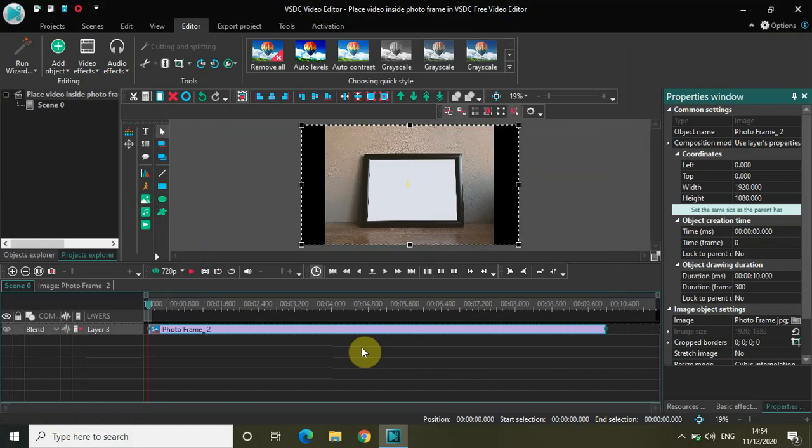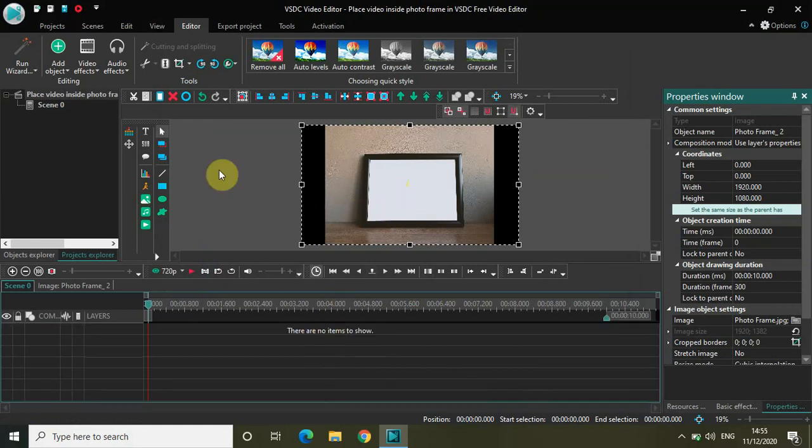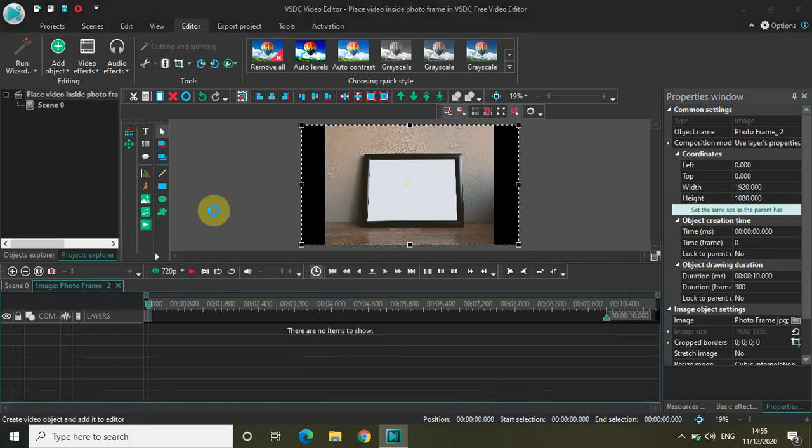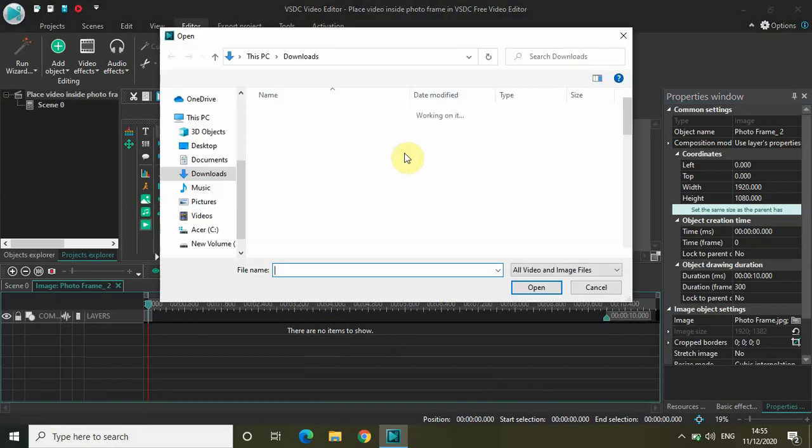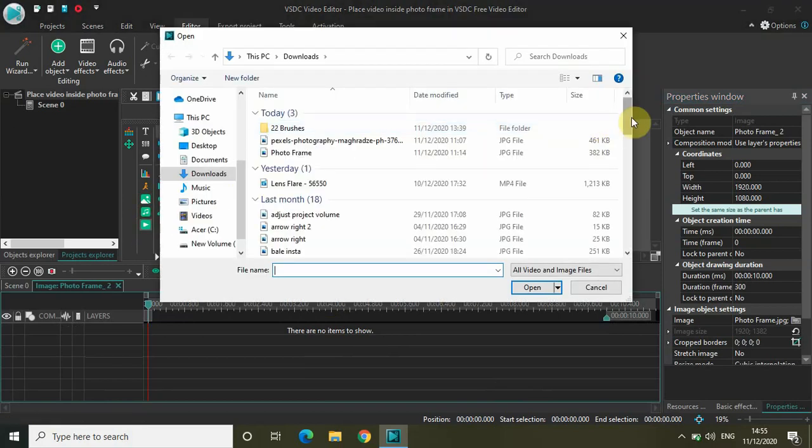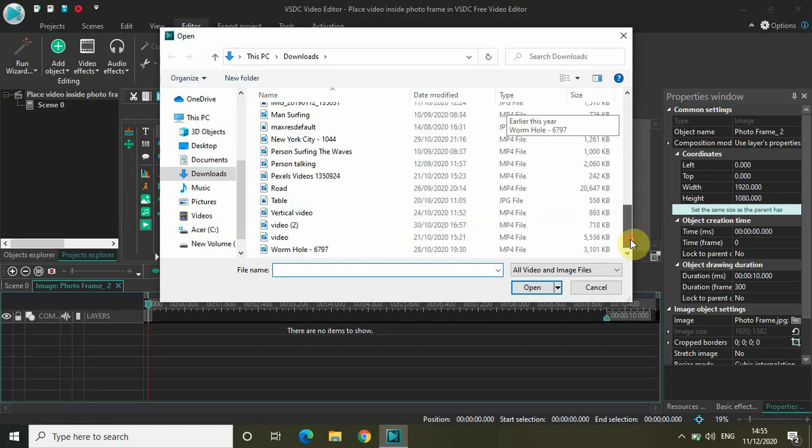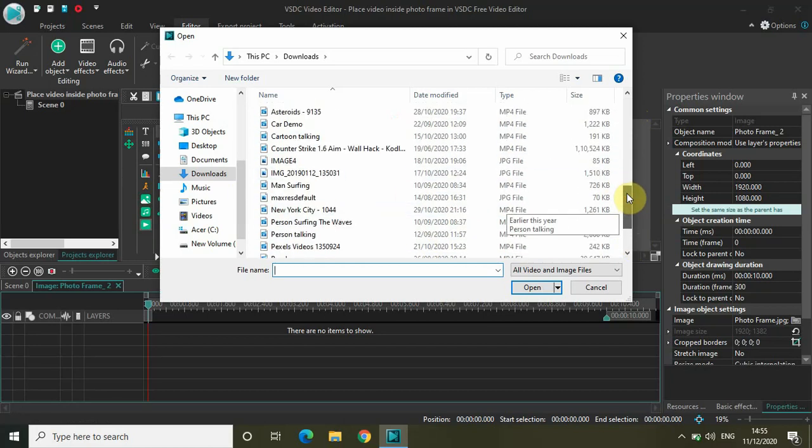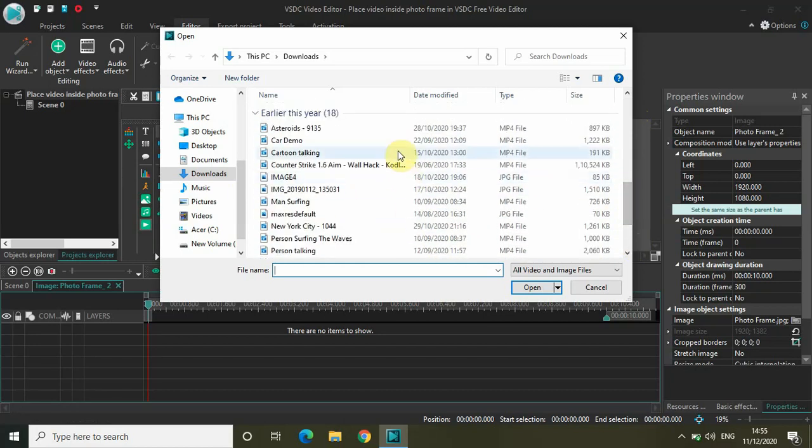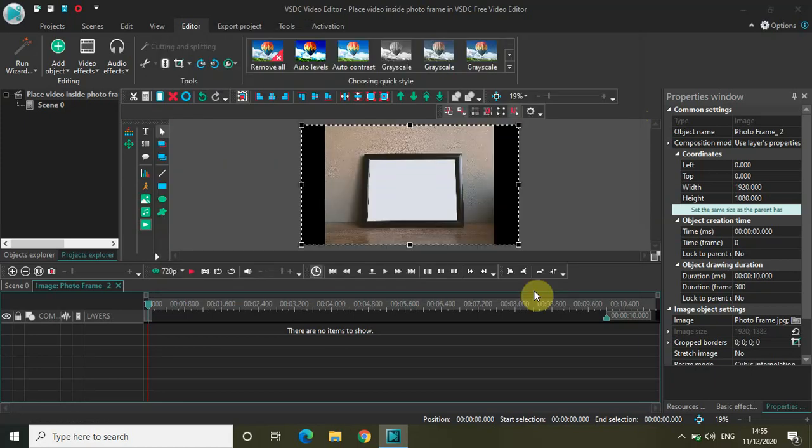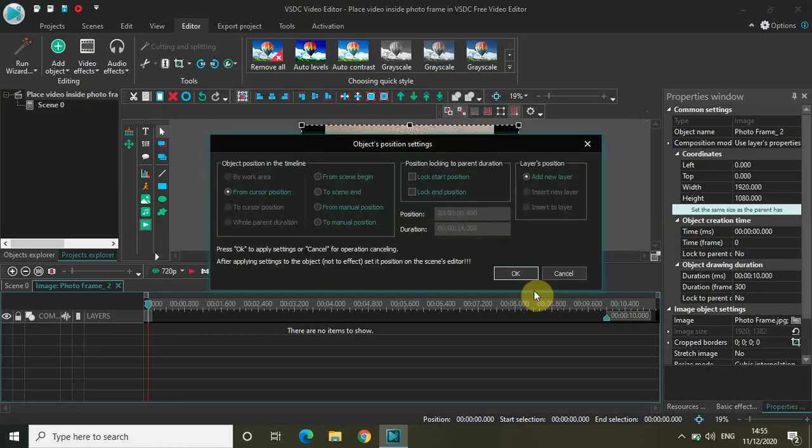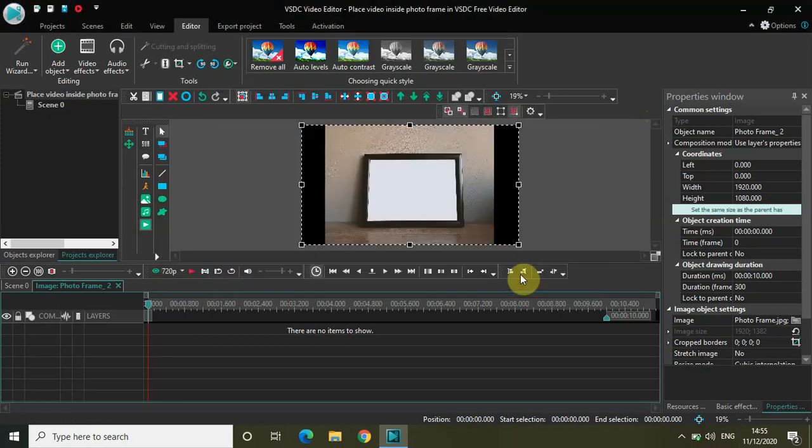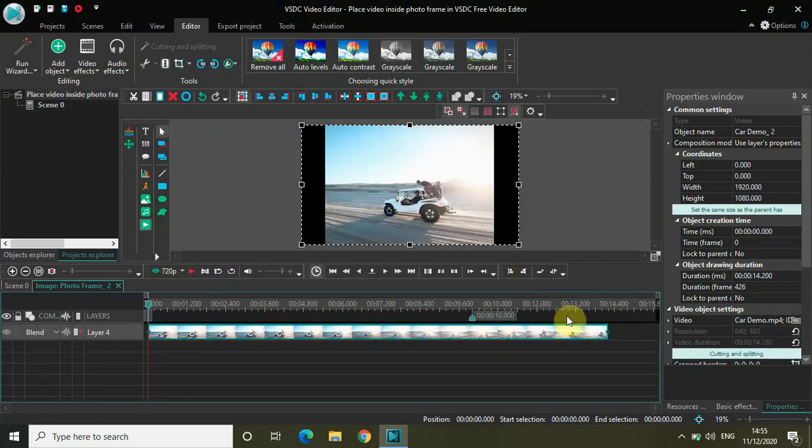Now to insert a video or place a video inside this photo frame, double click on the image and import your video. I have my video titled 'car demo' in the downloads folder. Let me select that and open it in the editor. Click OK.